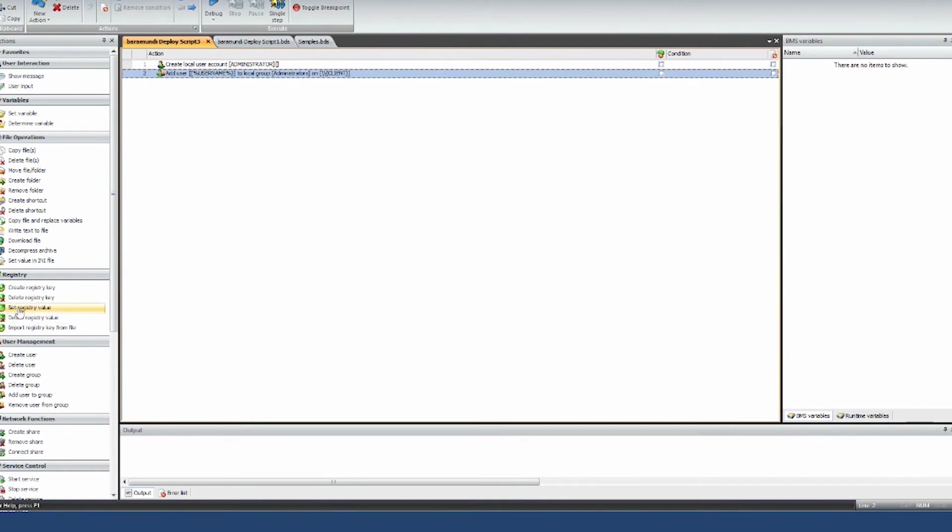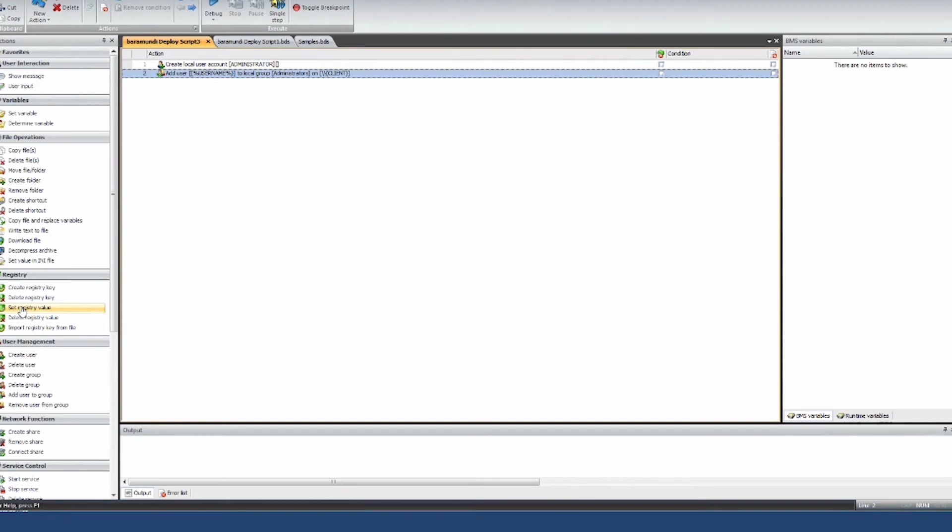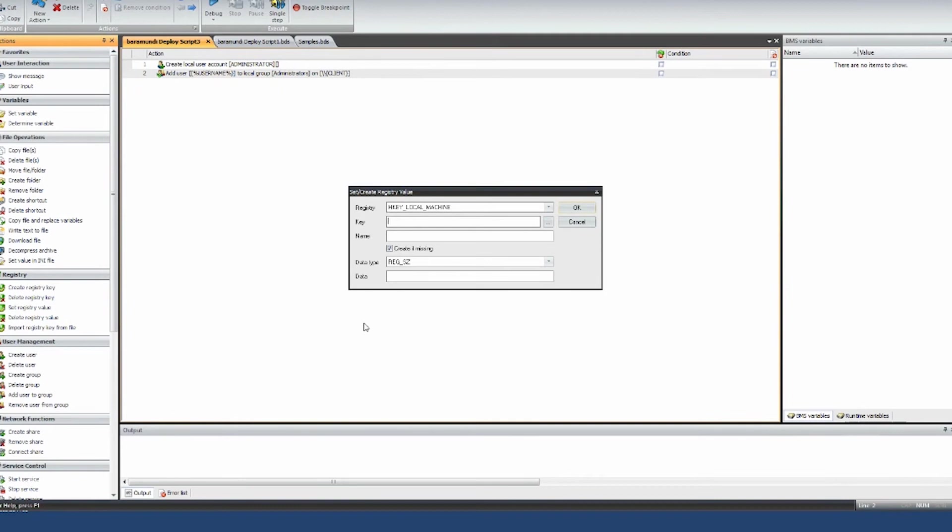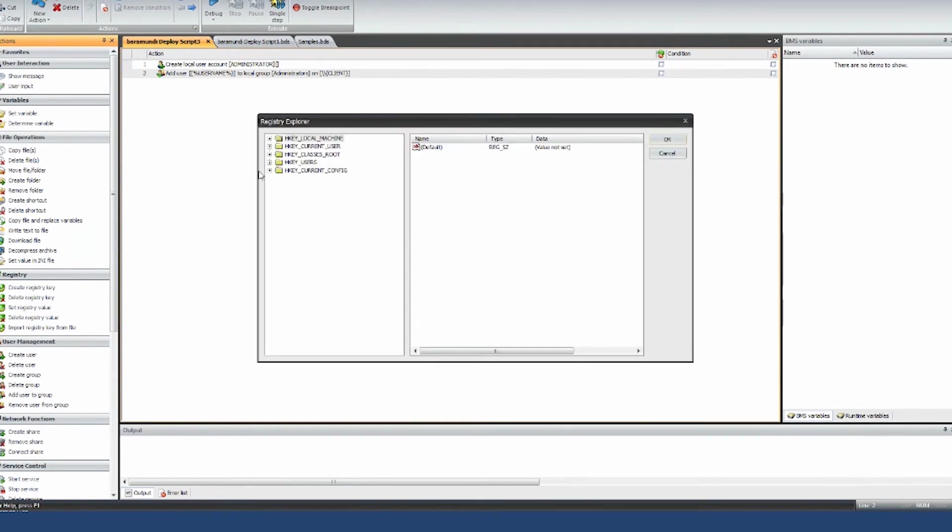I can even change registry keys from here or change the security on files or the registry from here. To change a registry key, simple example, you look online, there's a new security vulnerability that became known. The vendor says you can as a workaround change a registry key to disable the functionality and then you save or you wait three or four weeks till we have a patch available. So how would you get that change done? How would you get the registry key changed? You just take this change registry key here, click on the key.